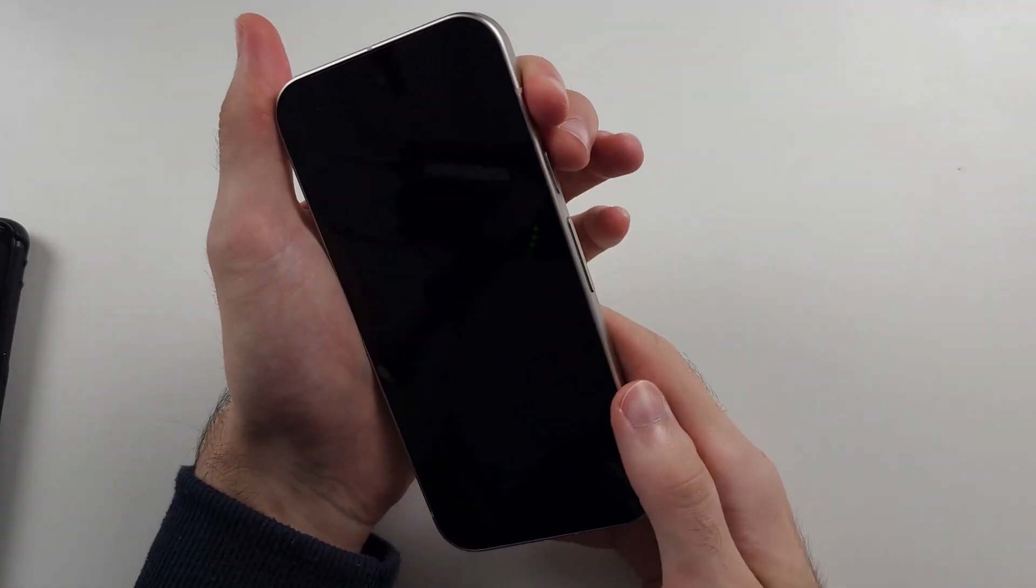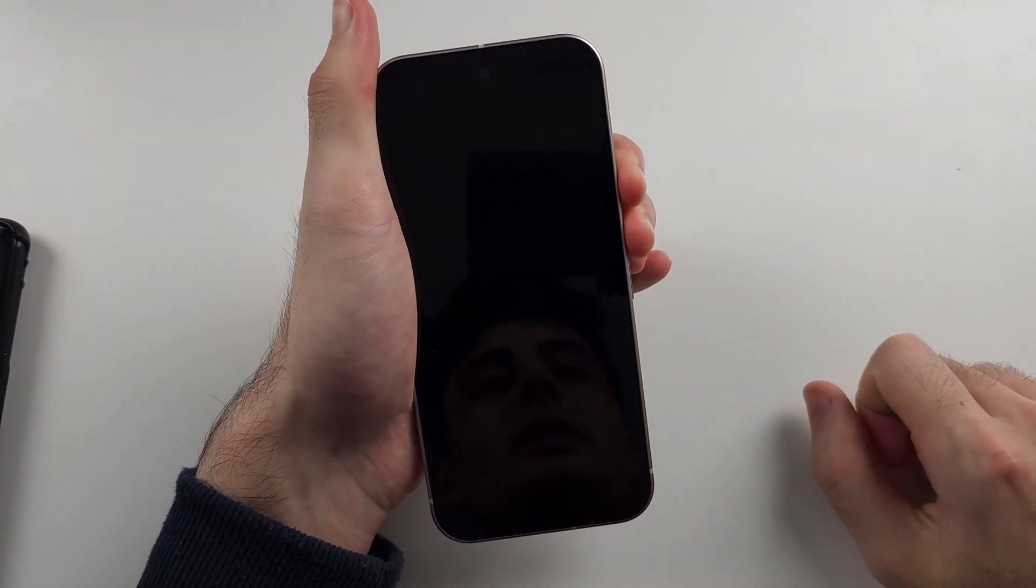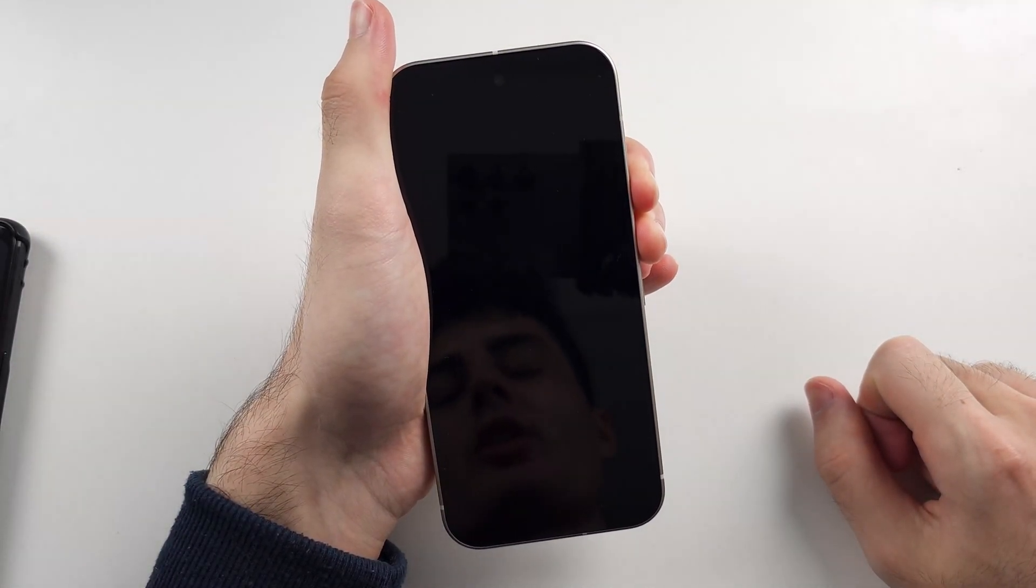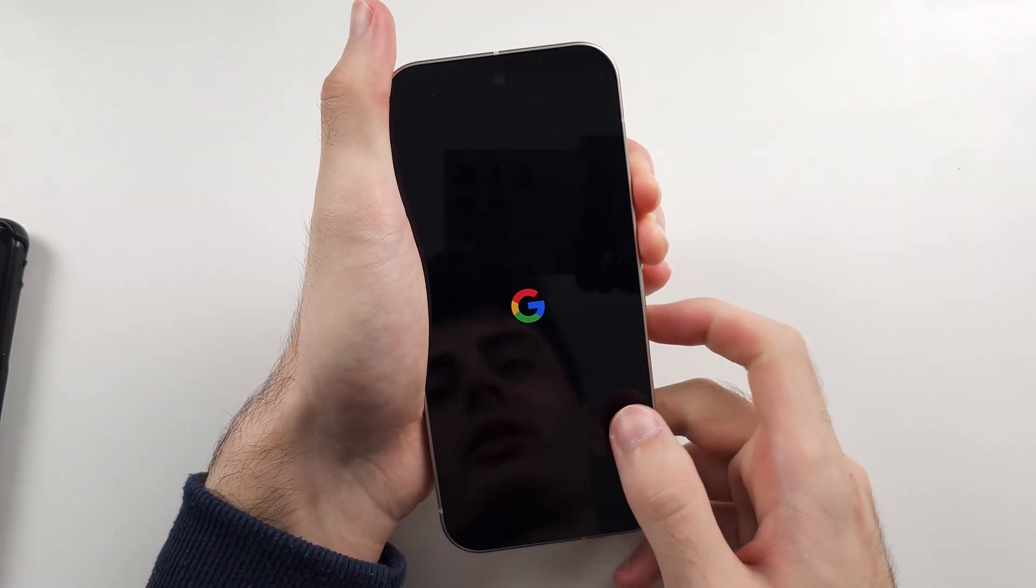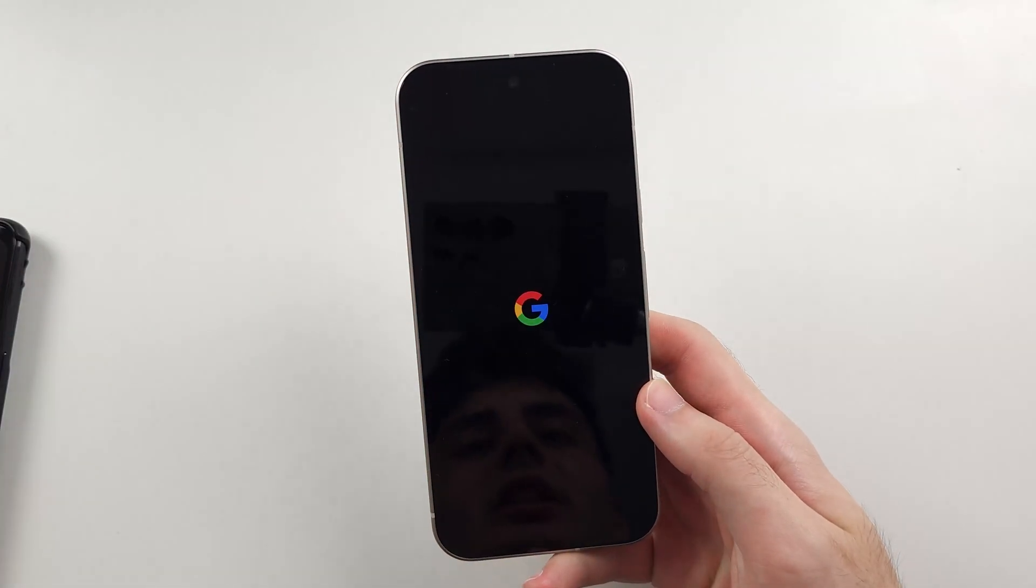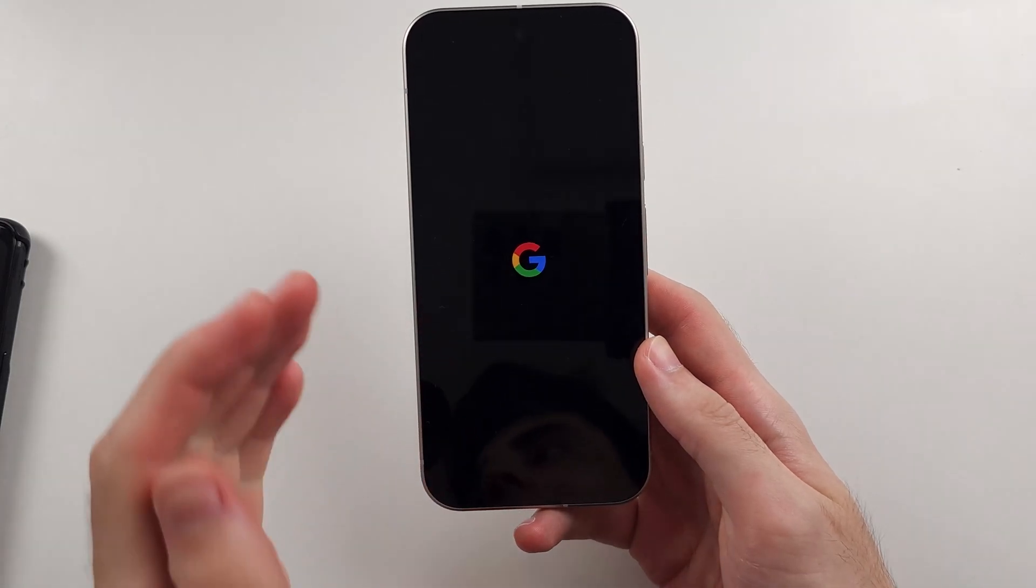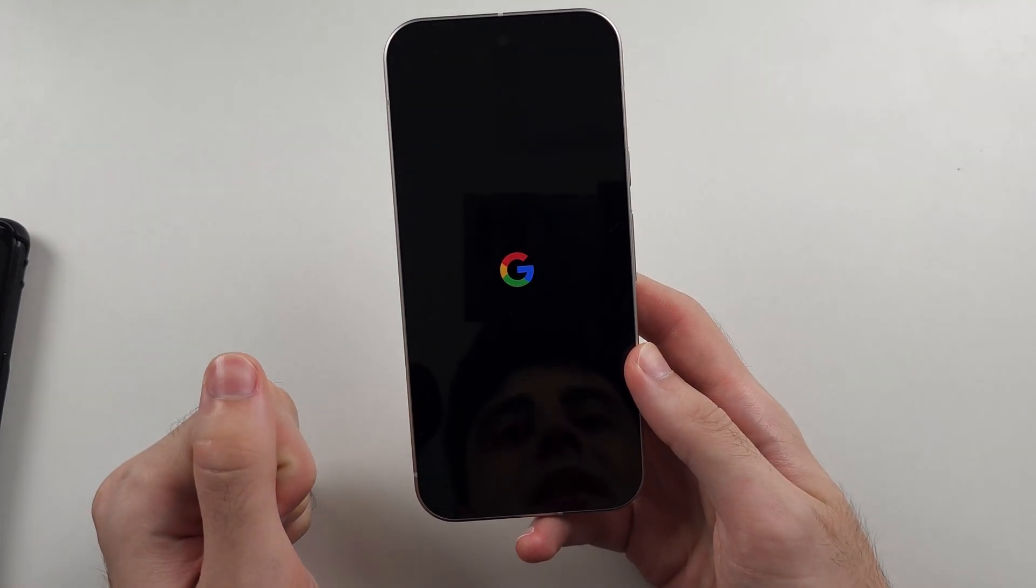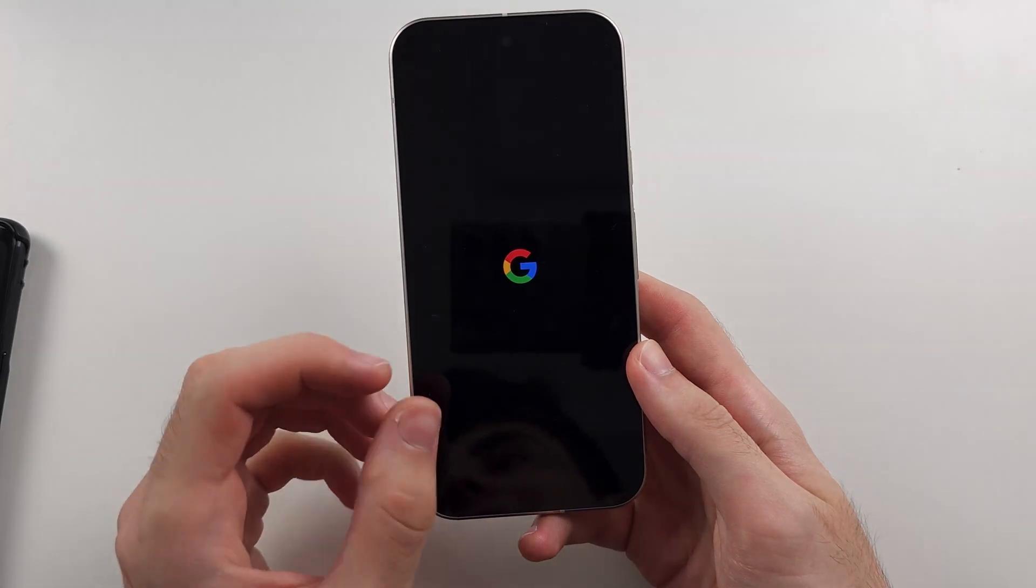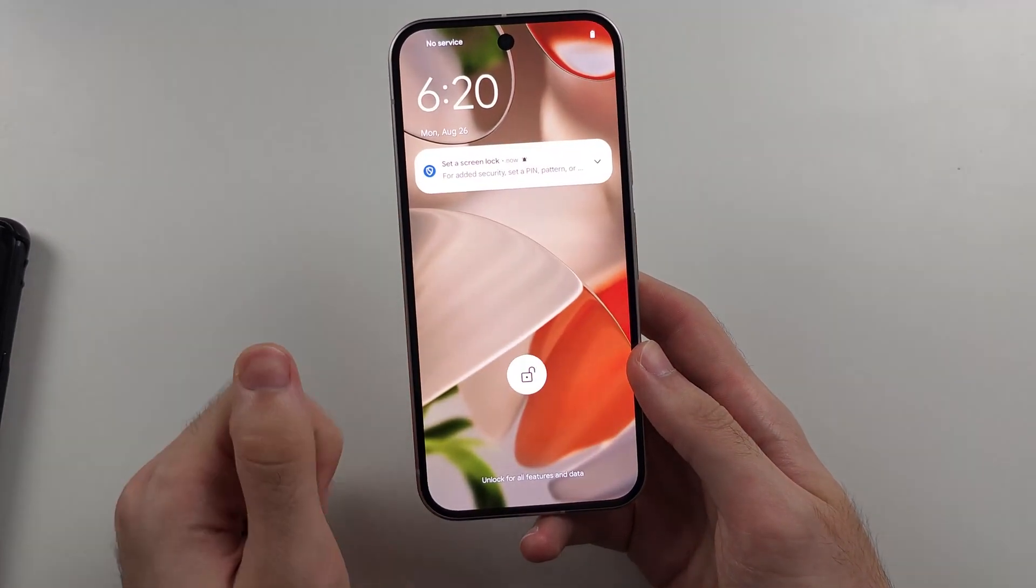Once done, we're going to do solution one again, so just press power and volume up for 45 seconds or until you see the Google logo. If you see the Google logo immediately, you can release from the buttons. If not, just rewatch the solution one part. So that's great. If those two didn't work, then solution three is...